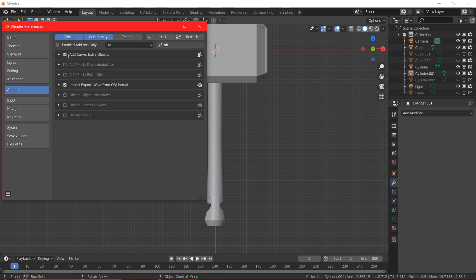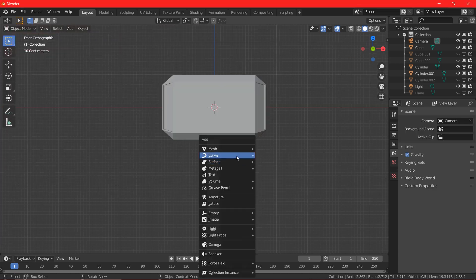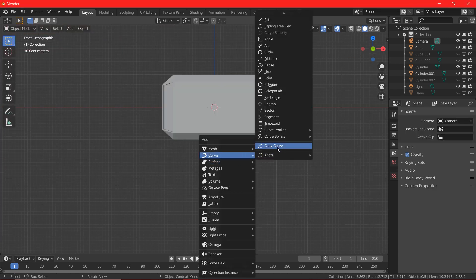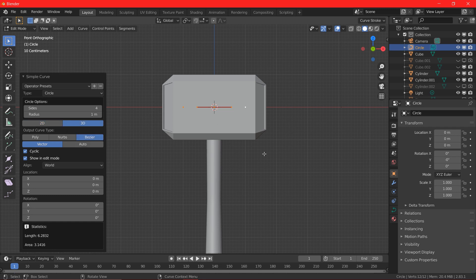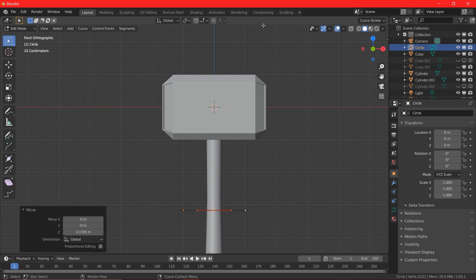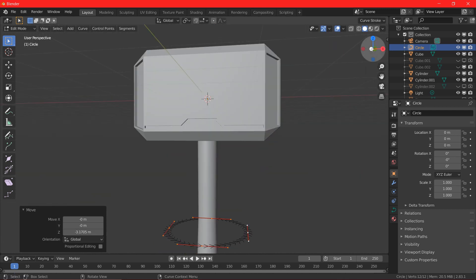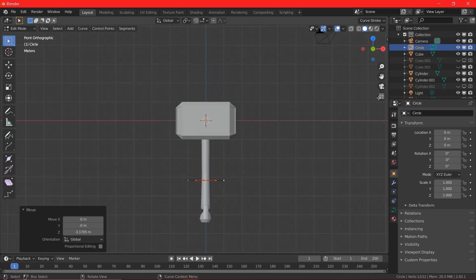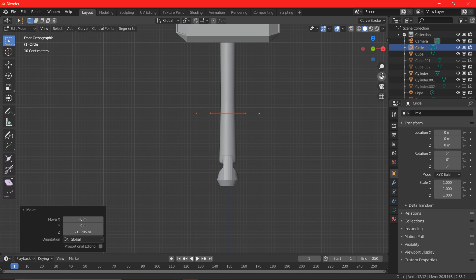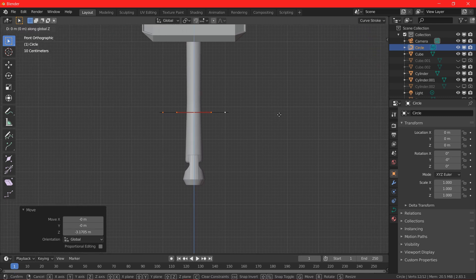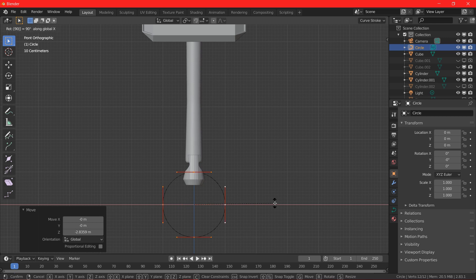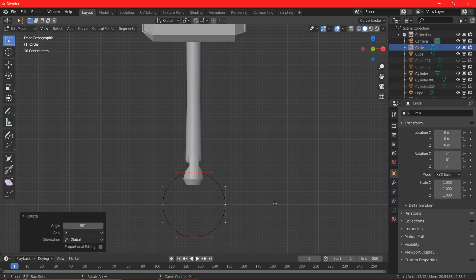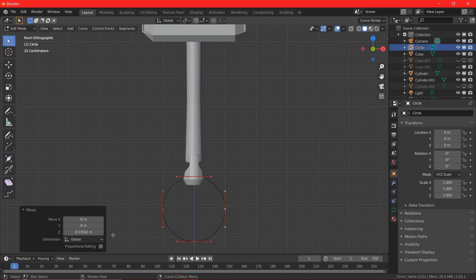So, let's add the curve, add the circle curve and change it from 2D to 3D and bring it down to the bottom. Edit mode and change the shape of the curve.